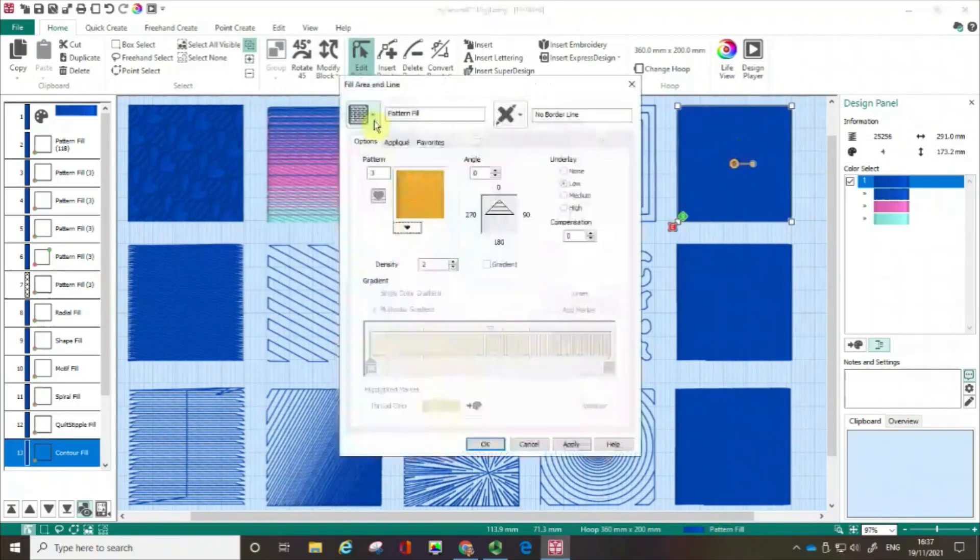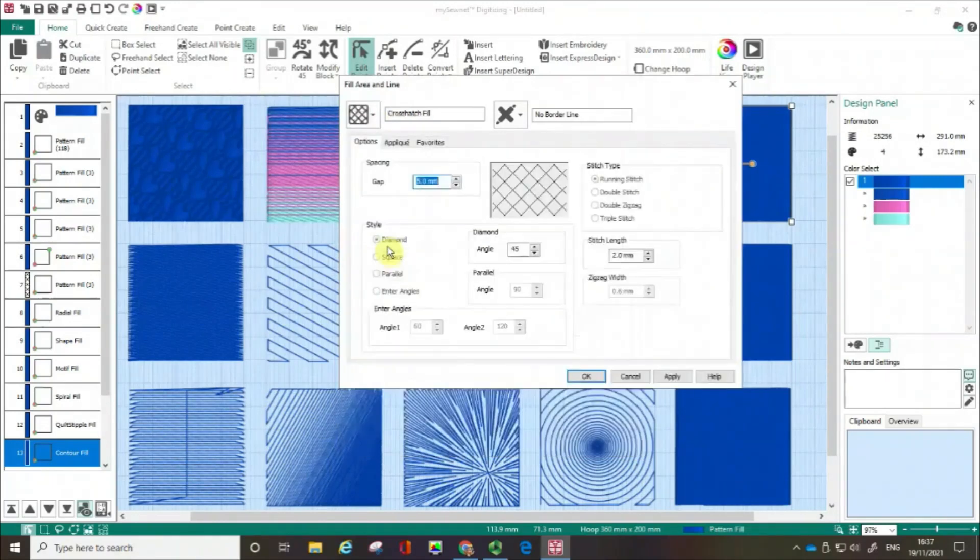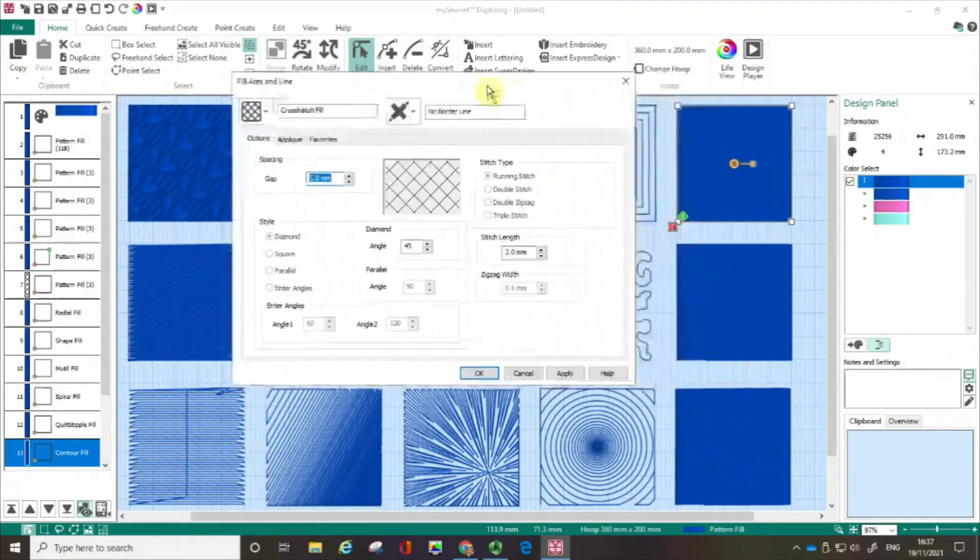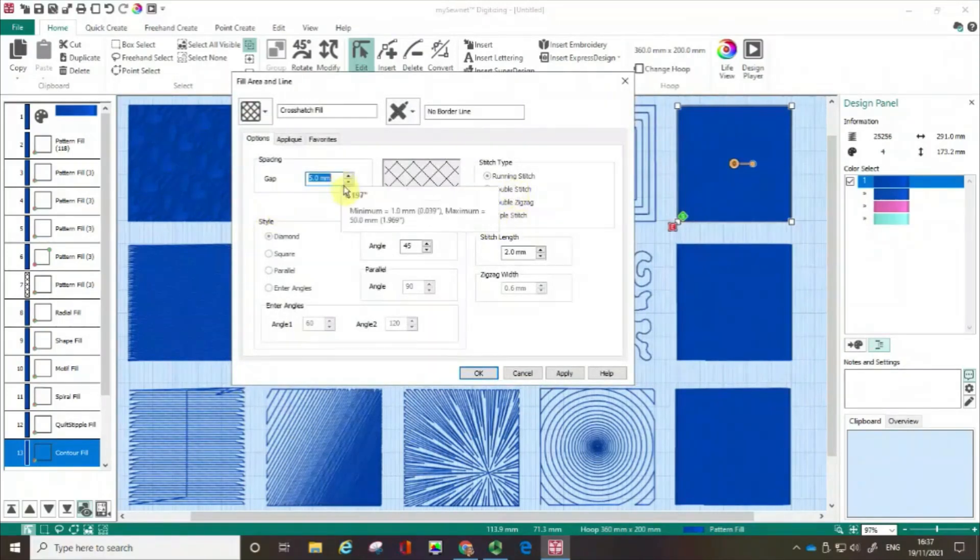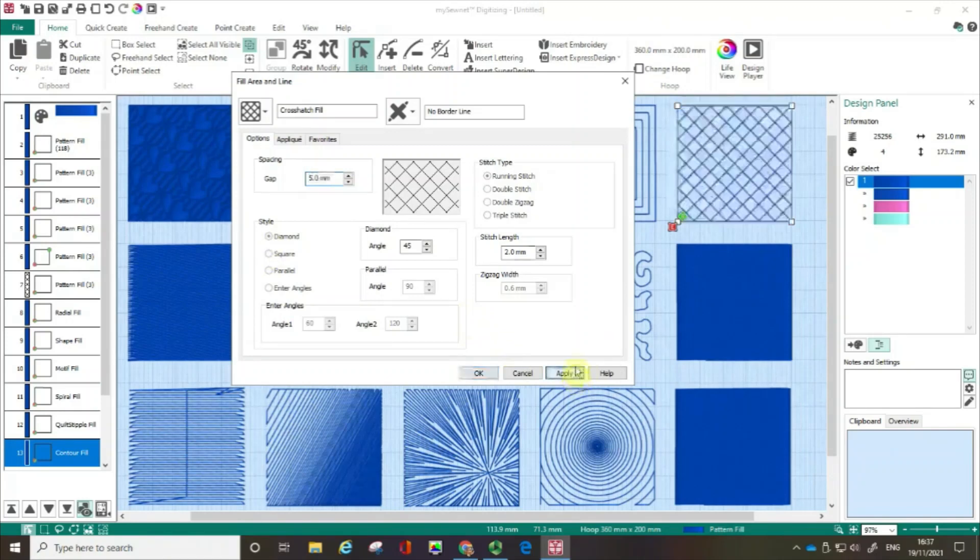I'm going to choose another box. Open up the fill area. And let me show you about the crosshatch fill. Now the crosshatch fill, you can see we've got lots and lots of options in here. We've got different stitch types. We've got different spacings. I'm going to start off by clicking apply on the defaults. And you can see that we've got this crosshatch. That's what it says.